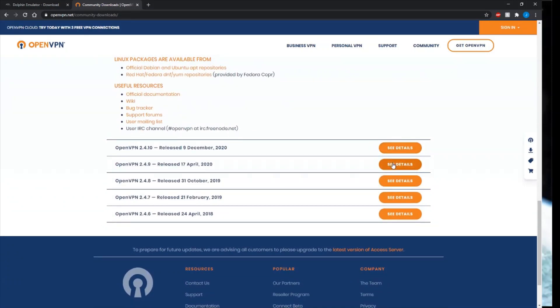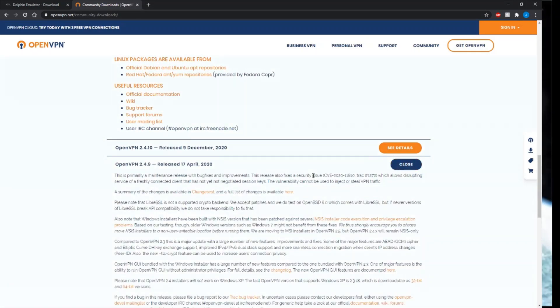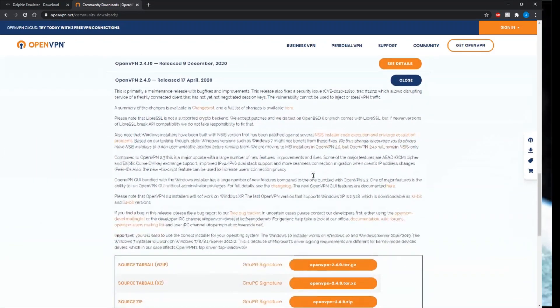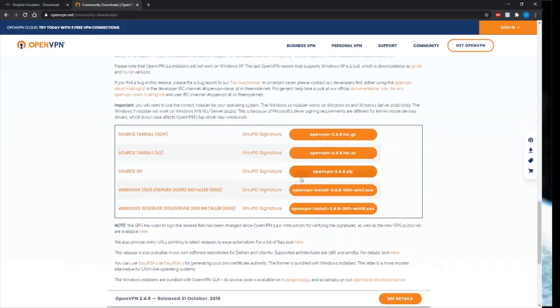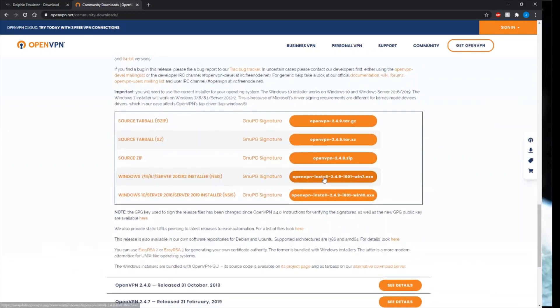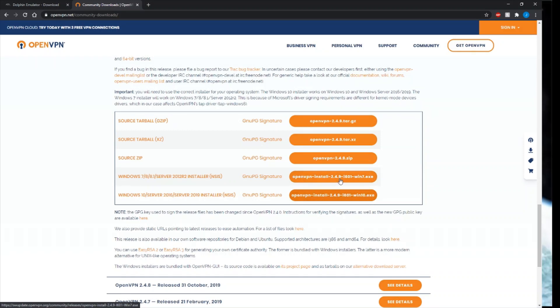You want to get OpenVPN 2.4.9, and you either want the Windows 7 installer or the Windows 10 installer. This is just a simple installer. You don't actually use the VPN; there's something that comes with this called a TAP adapter.